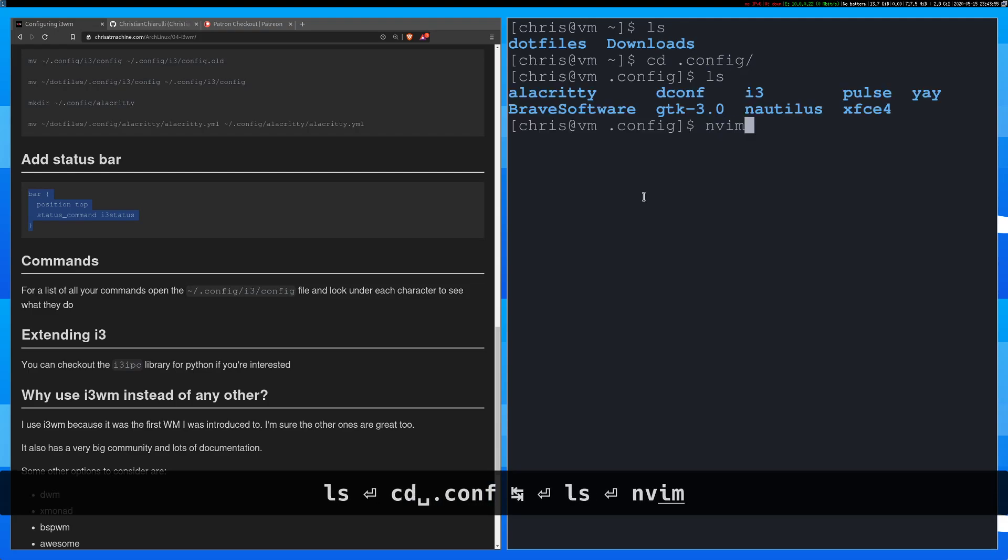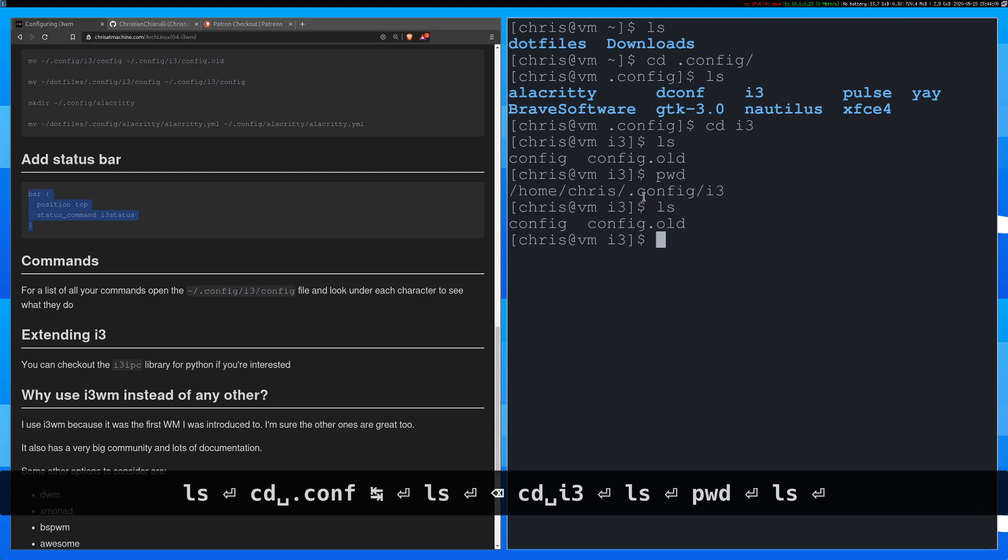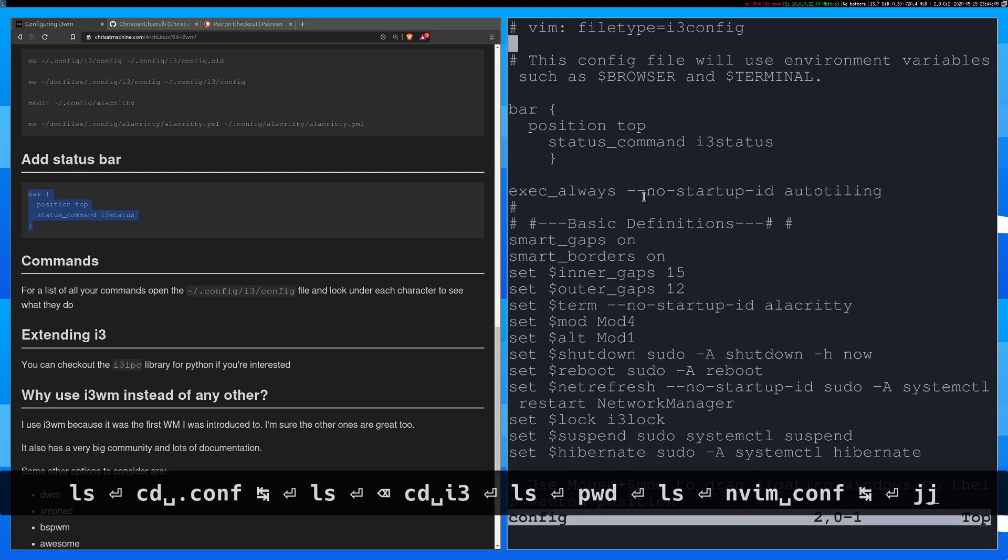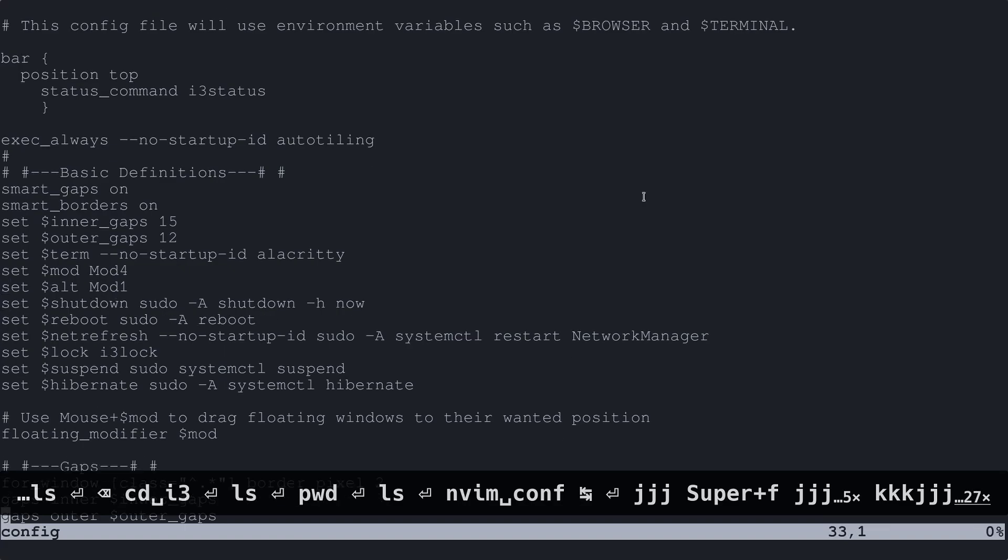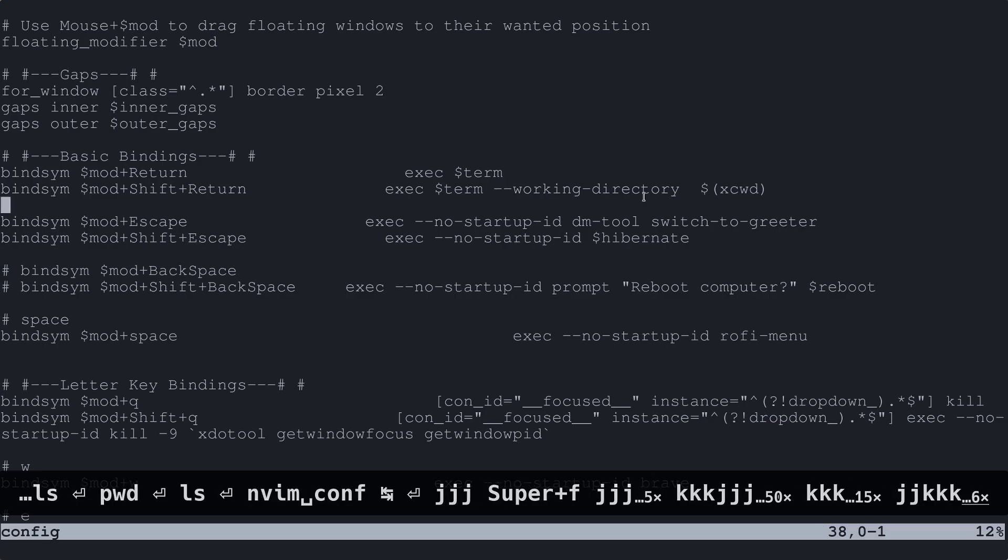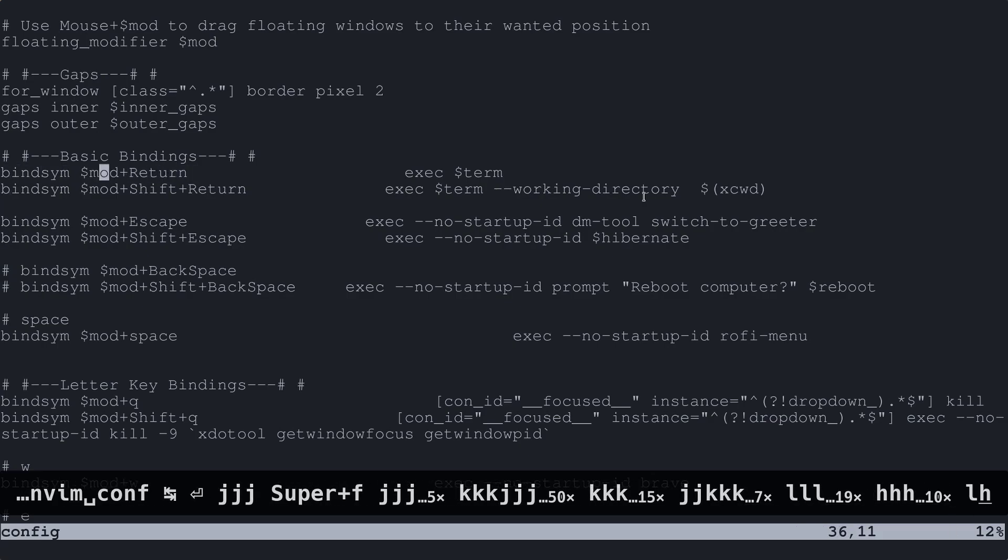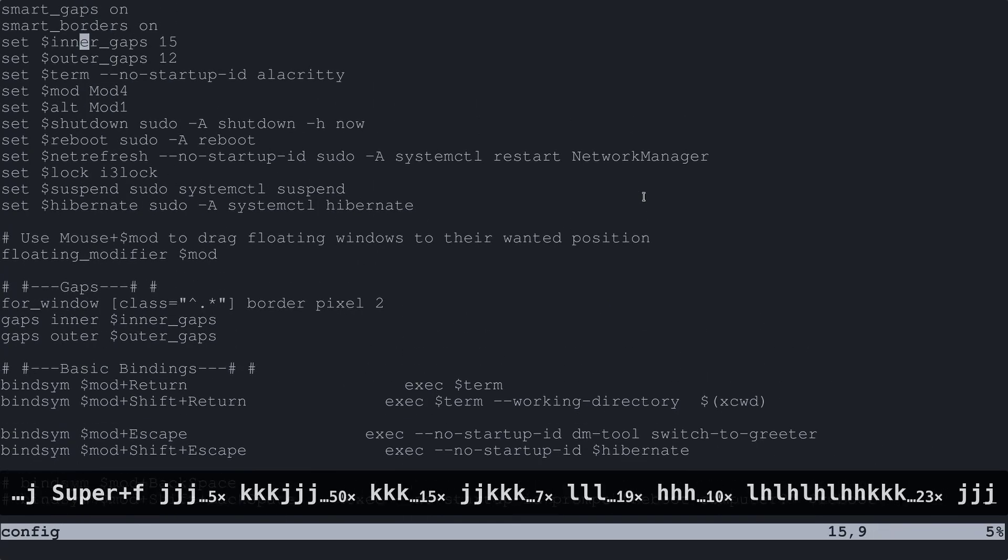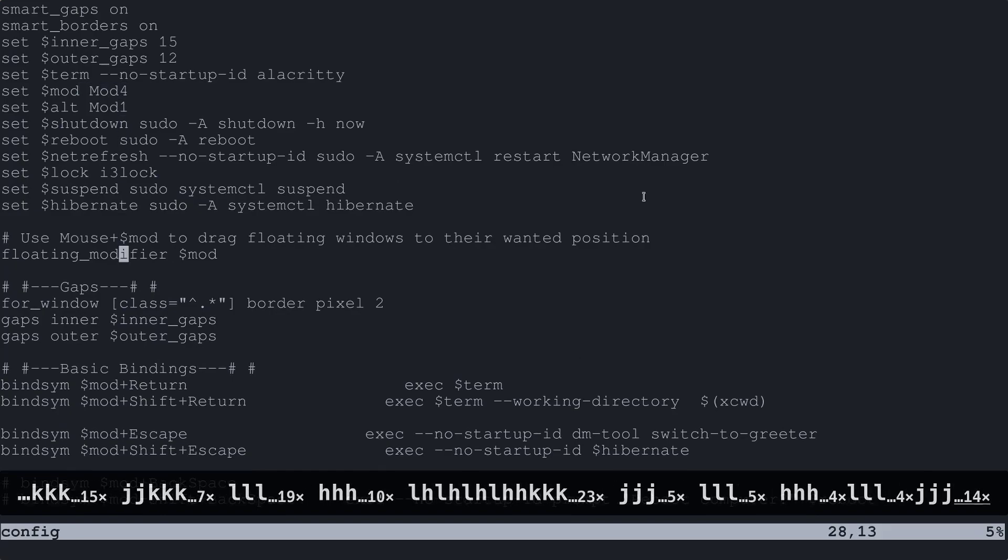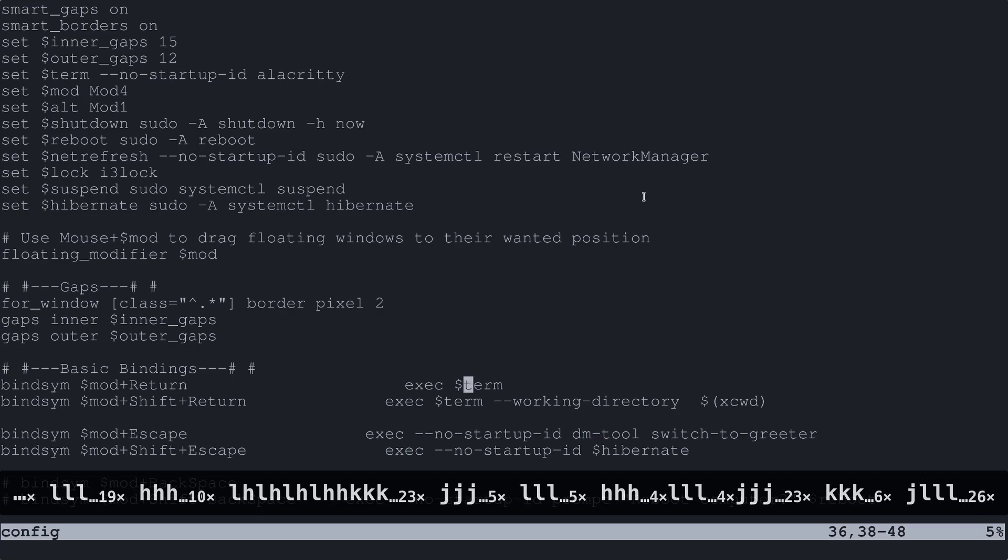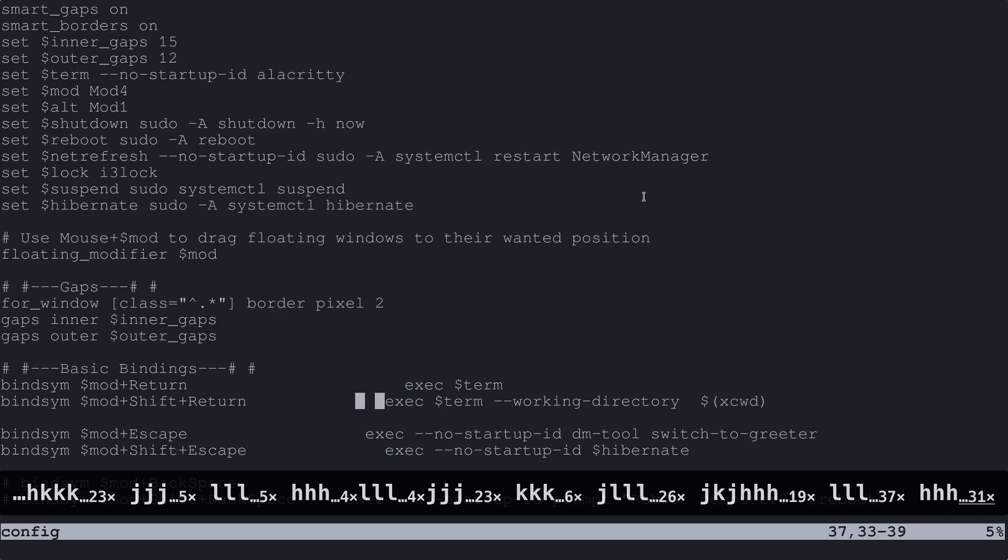Alright, so config and then we'll go inside of i3. And again, where am I? I'll do pwd. That's where I am and I'm going to just open up config. Alright, so there's not a lot of good syntax highlighting for this right now but let's see. So what do some of these things do? So mod plus return and mod is your super key, and we know that because up here we have that set as mod 4. So mod 4 is the super key. What we're going to do is we're going to execute a terminal. Alright, and if you do mod shift that then you'll execute a terminal in the same exact directory.